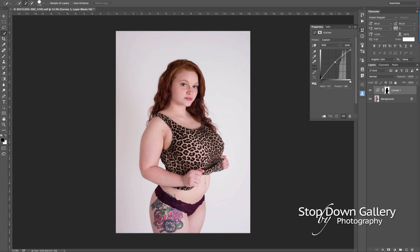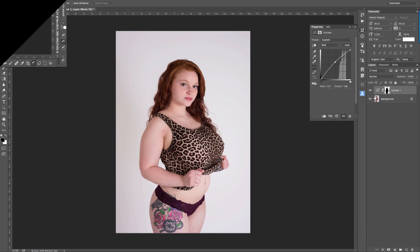If we turn off this adjustment layer you can see the original, and here is the same image with the adjustment layer turned on — you can see that makes a big difference, and it's just a small step. I hope that helps you. Leave me a comment below and I'll see you in the next video.